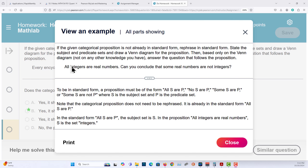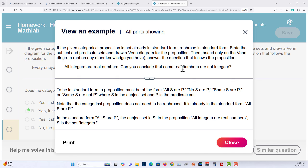All integers are real numbers. Can you conclude that some real numbers are not integers?